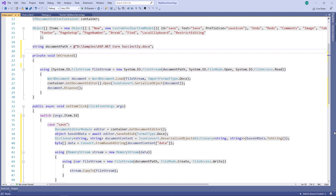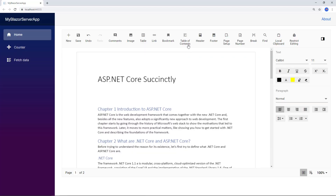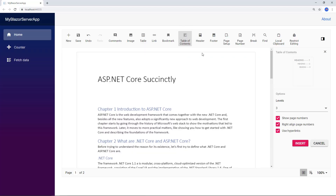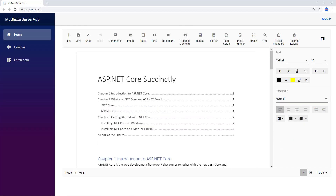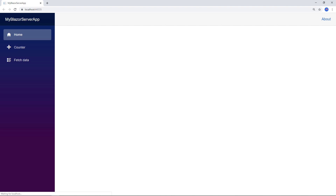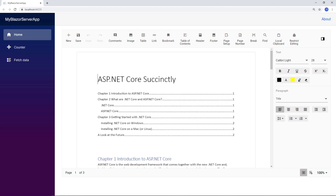Now I save the file and run the application. In the document, I add the table of contents and then click the save button. I refresh the browser to open the saved file, and you can see the document is shown with the table of contents that was added.